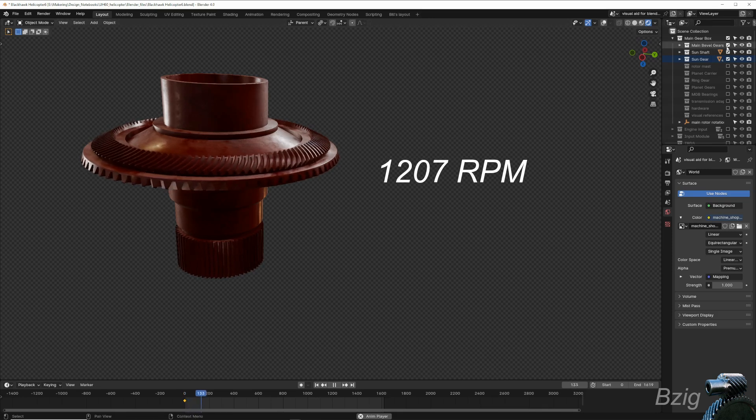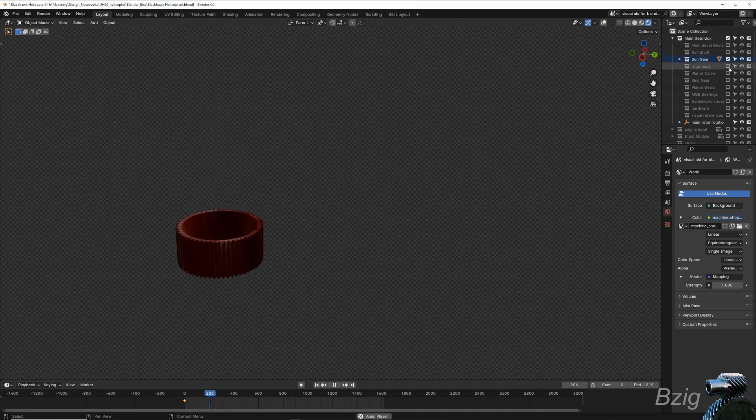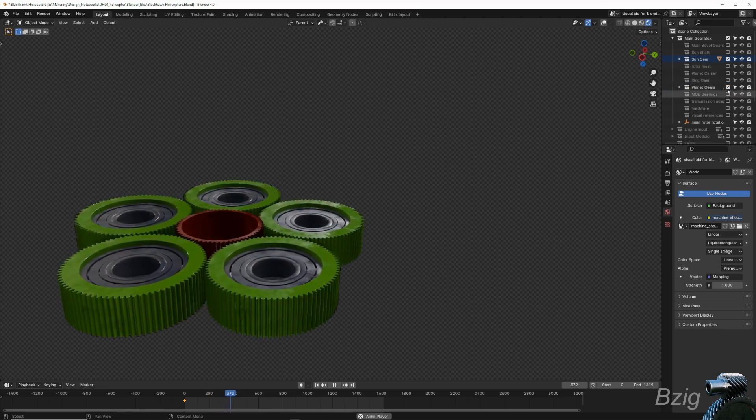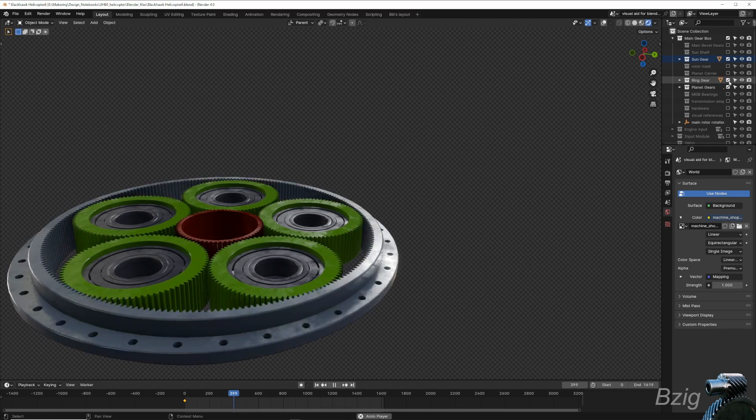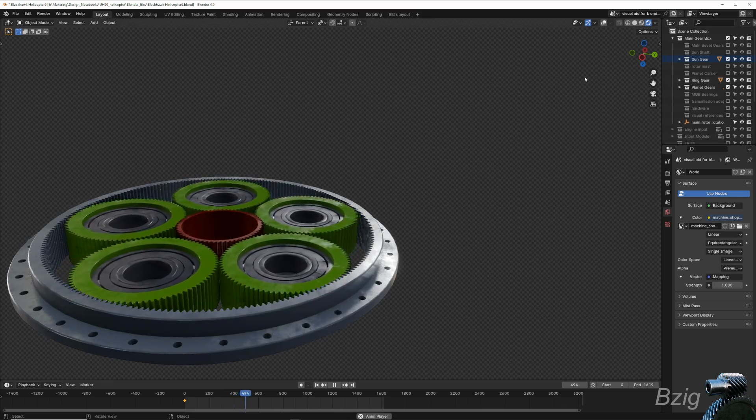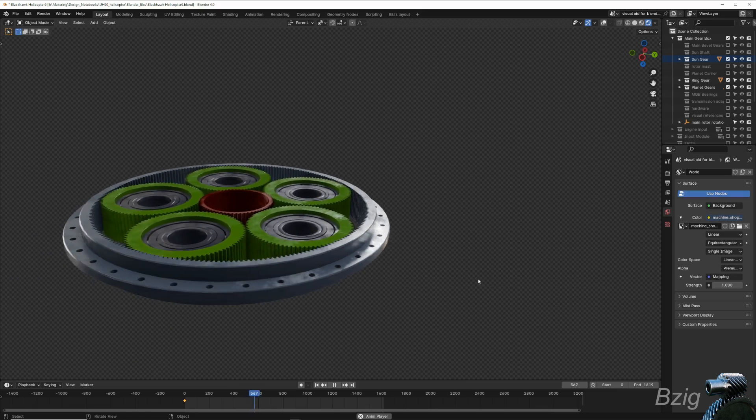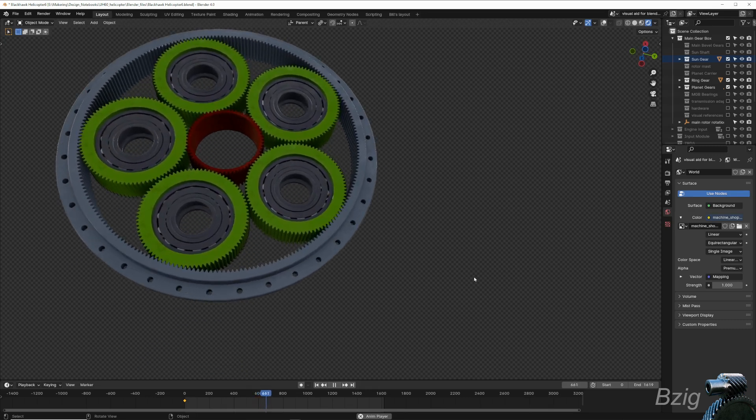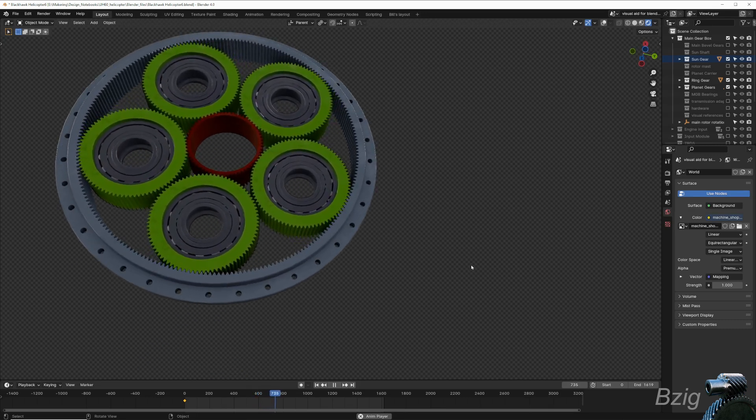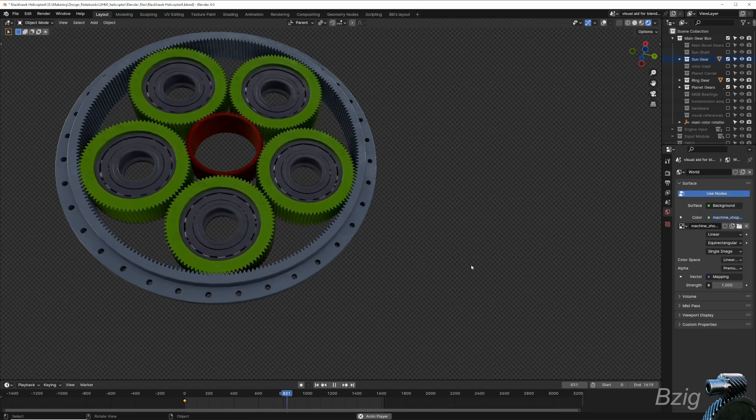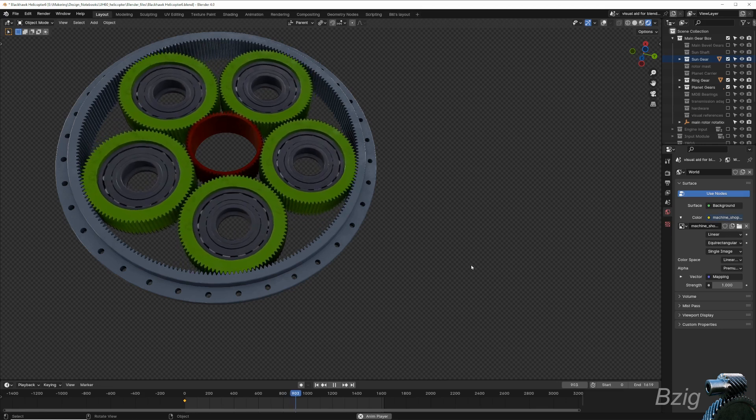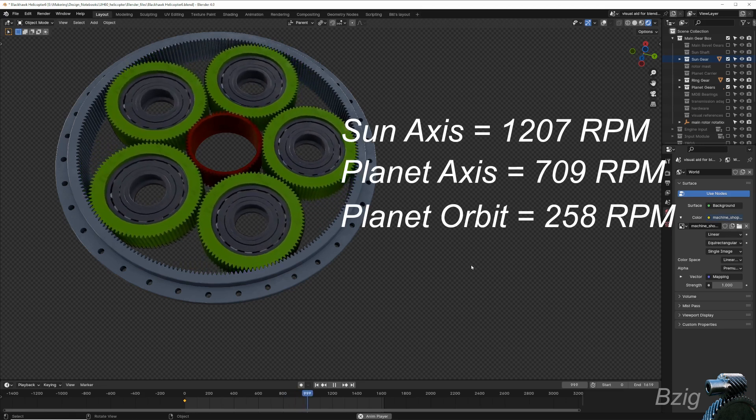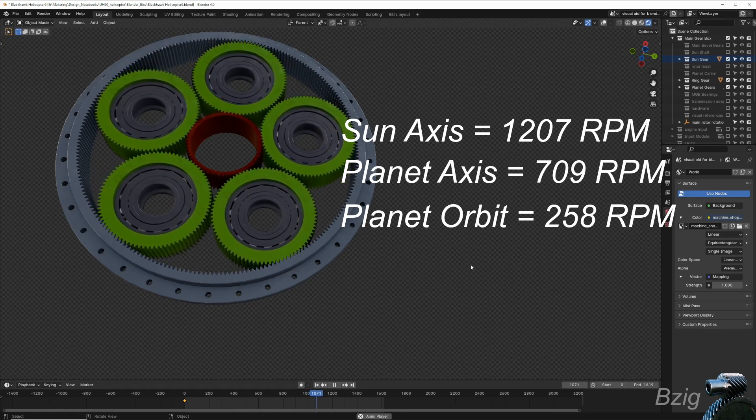Now I'll hide the shaft and the bevel and just show the sun, the planets, and the ring. I think it should be easy to see why they call this thing a planetary gear set. It's very similar to our own solar system. The sun rotates on its own axis and the planets have two rotations. They rotate on their own axis, but they also orbit around the sun. In the planetary analogy, our planet rotates about its own axis faster than it rotates about the sun's axis. For the Earth, this is 24 hours on our axis versus one year orbit around the sun's axis. In the case of the planetary reduction gear that you see on the screen, it's 709 RPM for the planet rotation versus 258 RPM for the planet orbit.